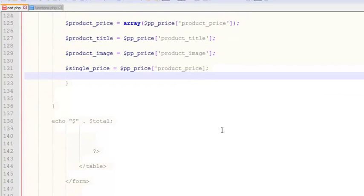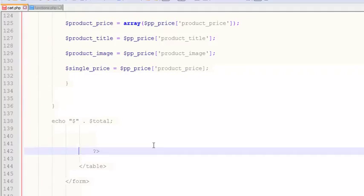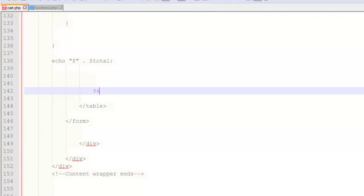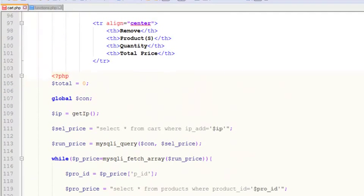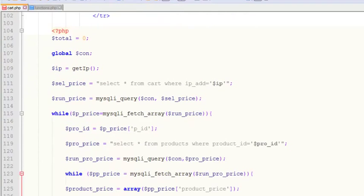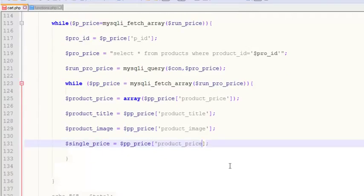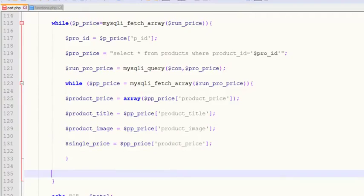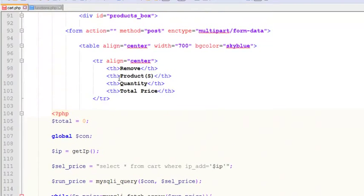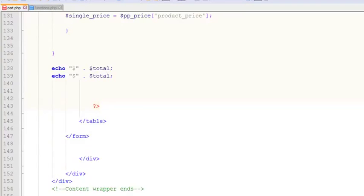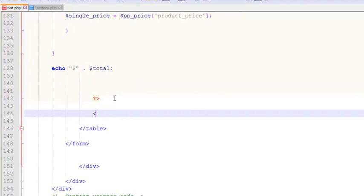There is a problem in the PHP code. After investigating, we realize we forgot to add single quotes in the right place. After adding the single quotes, everything is okay and fine.